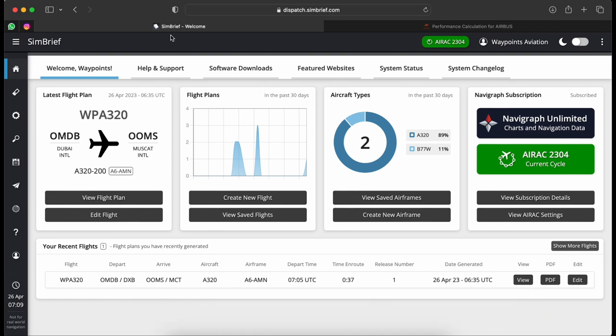Today I want to take the aircraft from Dubai International Airport to Doha in Qatar — it's a short flight and I just need to create a flight plan for it. When you go to SimBrief and create your own login, this is the dashboard you're greeted with. My last flight was from Dubai to Muscat International in Oman flying the A320, so today I'll create a new one to Doha by clicking 'Create New Flight Plan'.